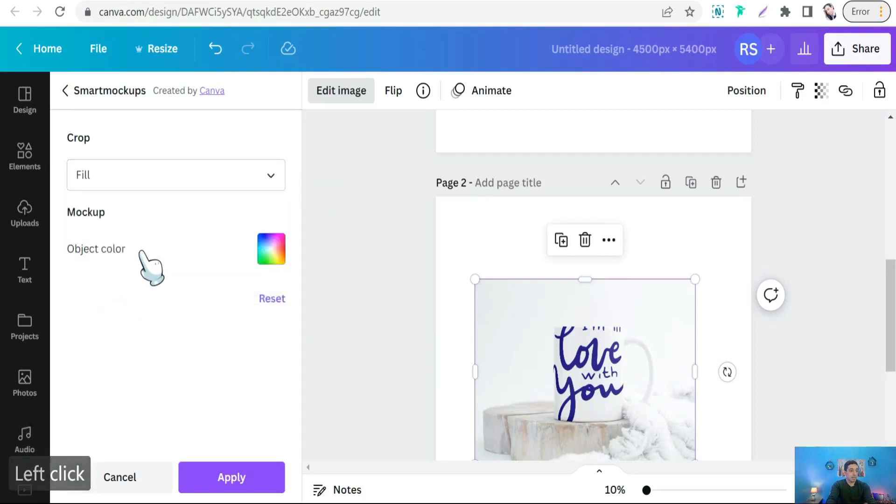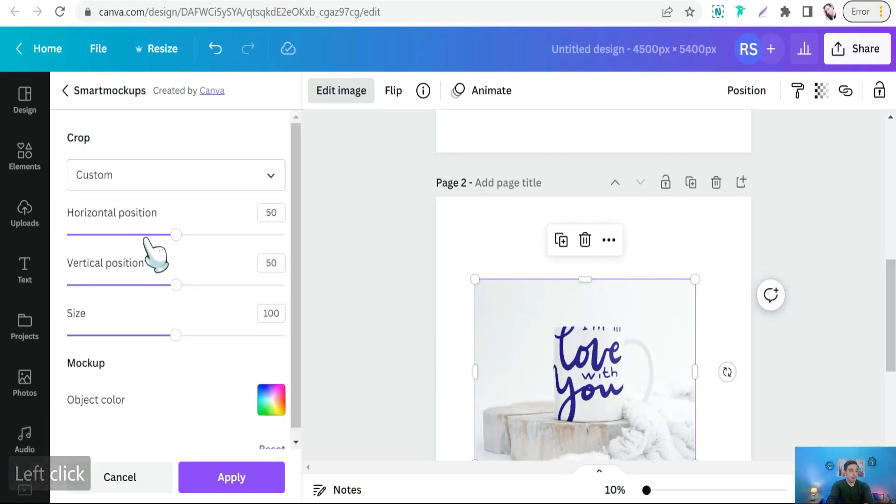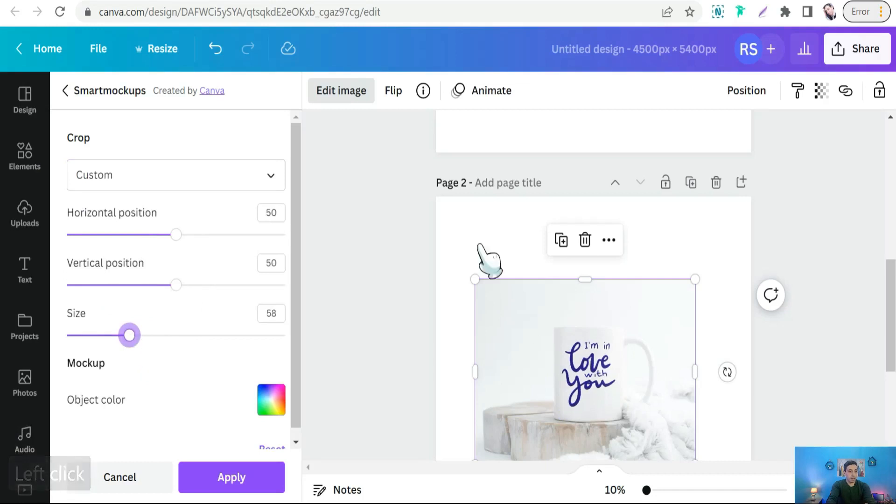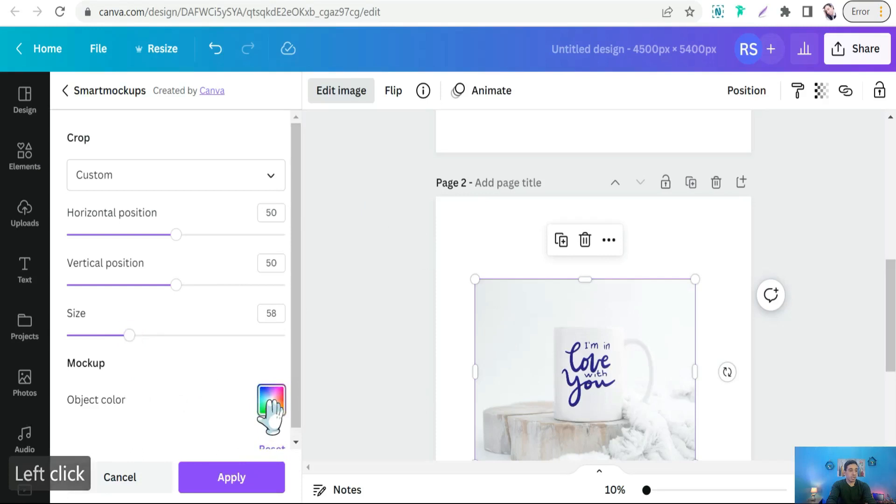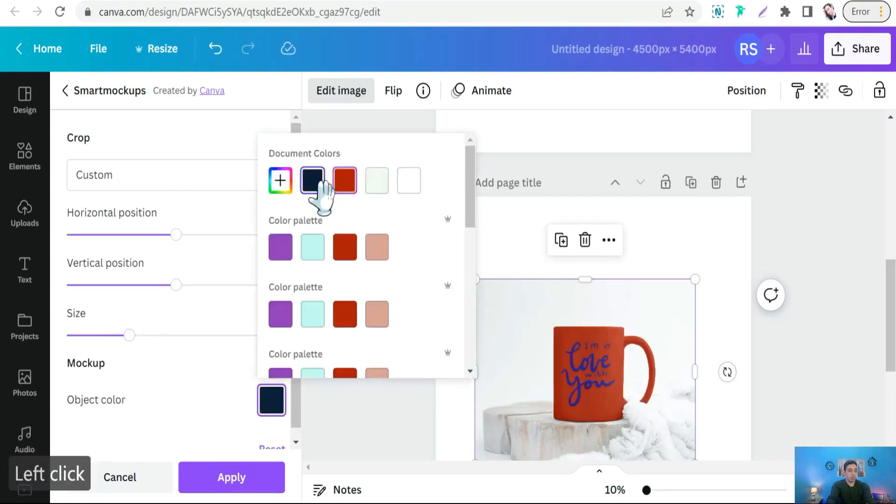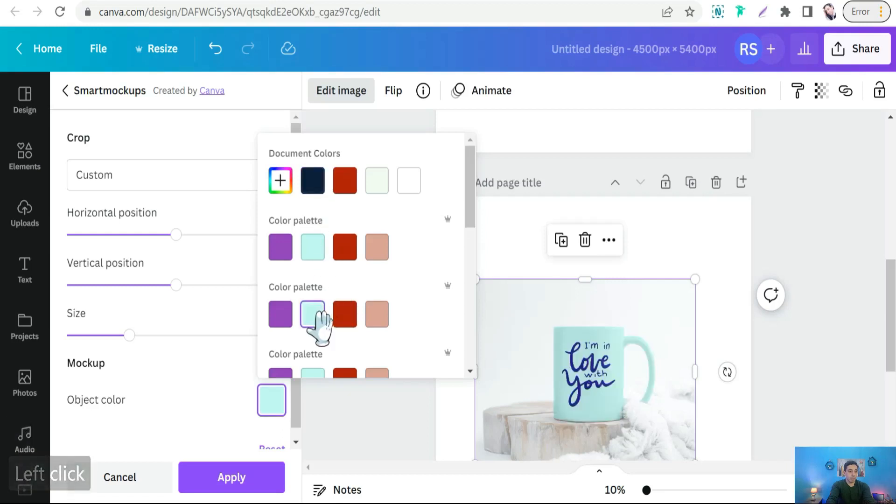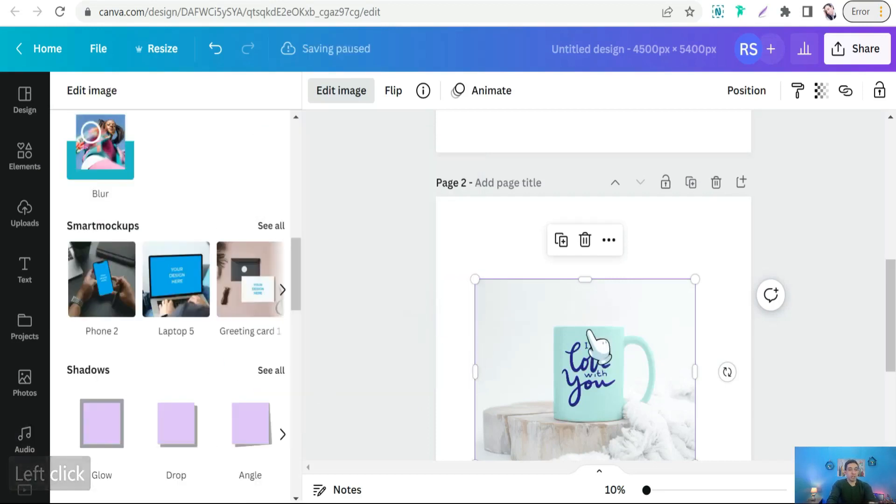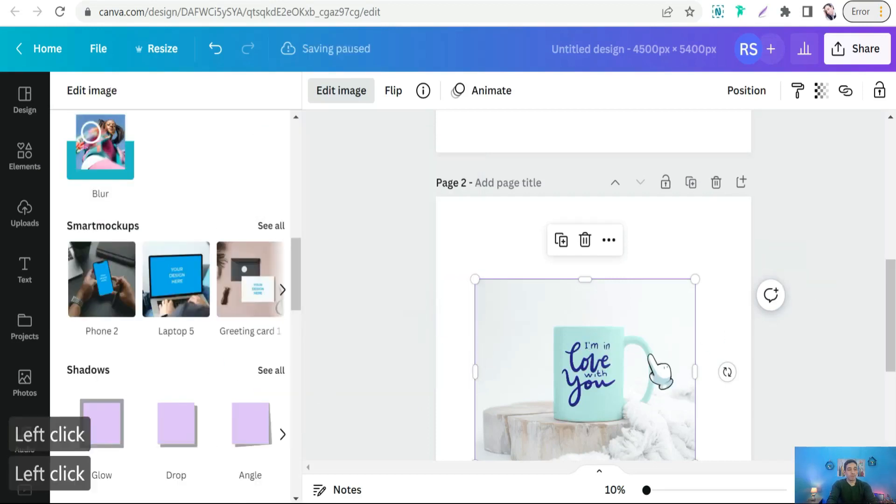And you will convert your design as a professional mockup. So you have to customize it more. You can customize for size, make it smaller. Perfect. Amazing. Here you can change the color of the mug, so we can make it red or black or any color. Therefore you can apply it. Here we go. And here you go, you have a beautiful mockup of your design to promote it on your social media.